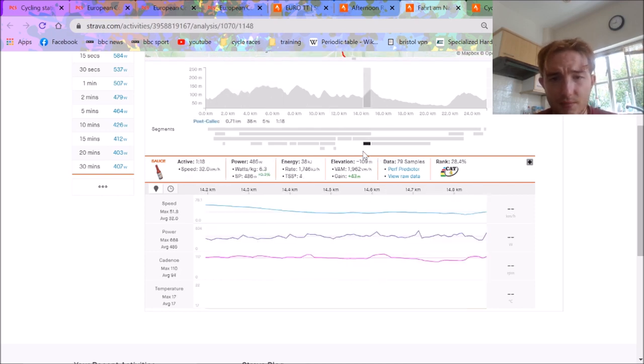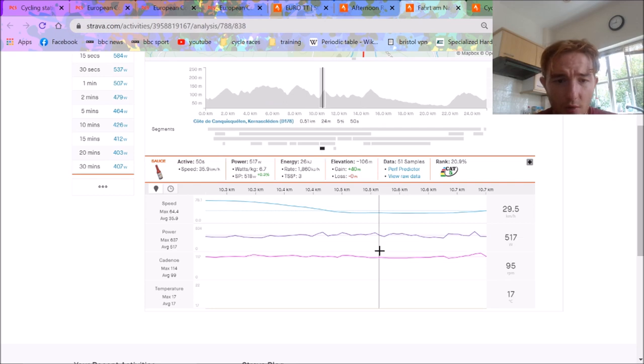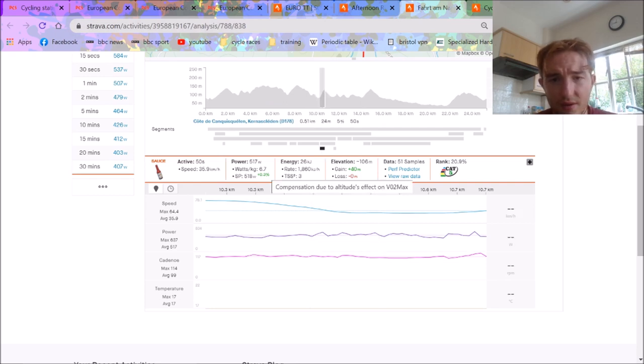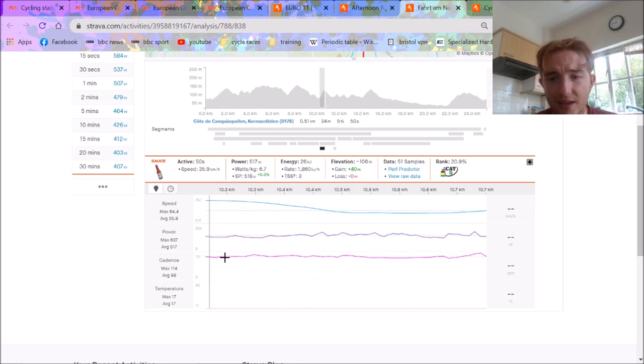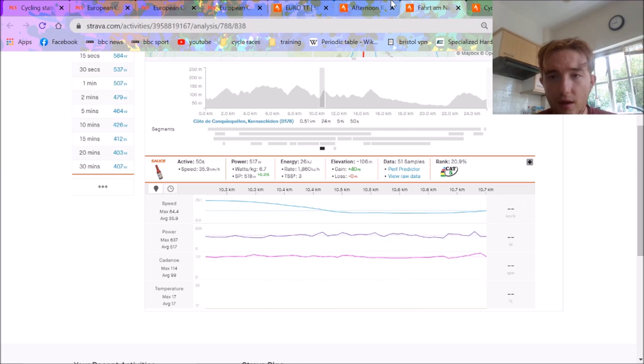So yeah, pretty aggressive. Again, you'll see they sort of climbed to 6 to 7 watts per kilo normally. We're going to look at Peacock's data, like 7 watts per kilo for this 50 seconds. Obviously, they came in with quite a lot of speed.